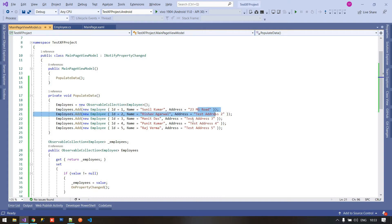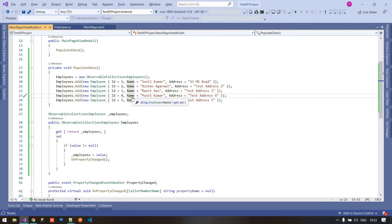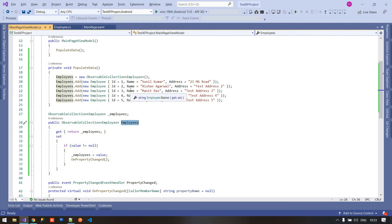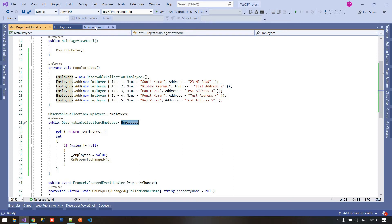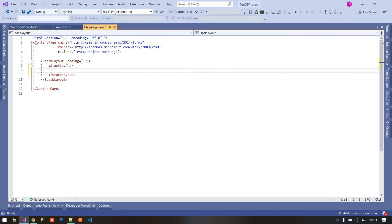Here are five data entries assigned to the Employee object. Now I am going to assign these employees to the bindable object. Inside a list view we create a view cell, design our layout, and bind our items. For a bindable layout, I am taking another stack layout — you can bind any layout. Here I am using the stack layout.